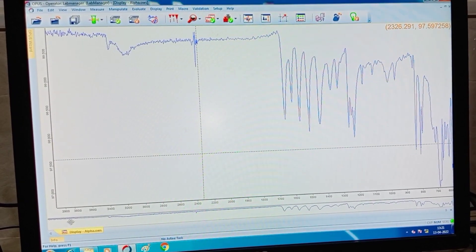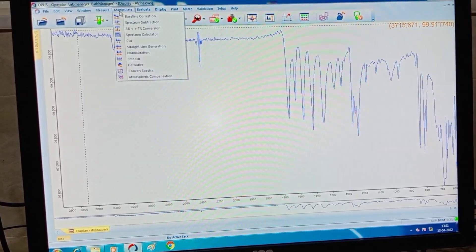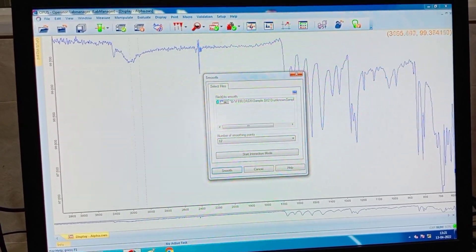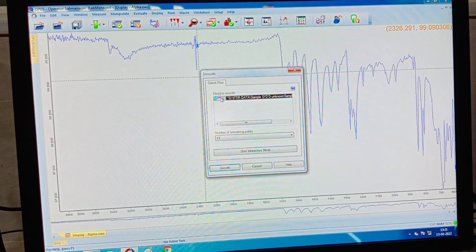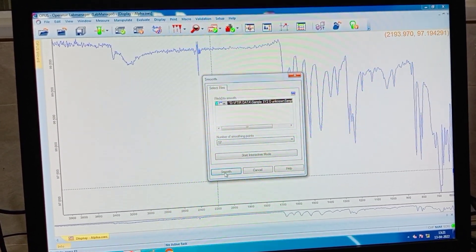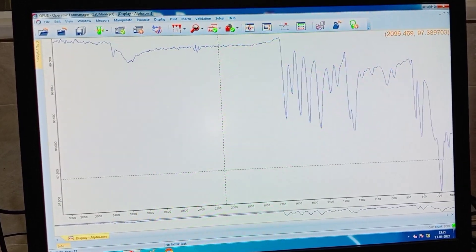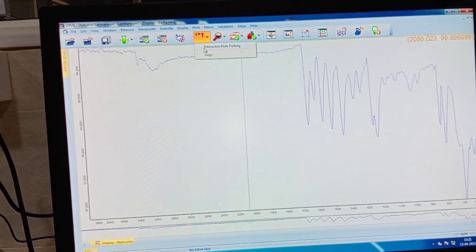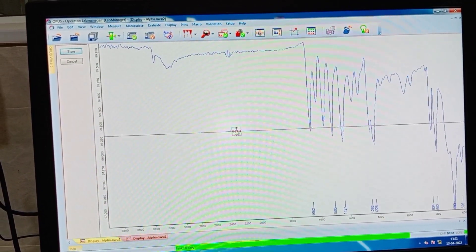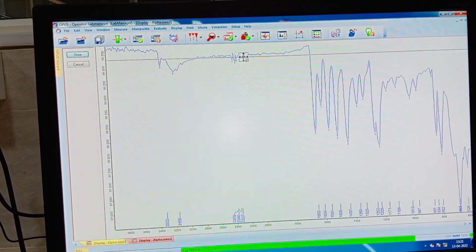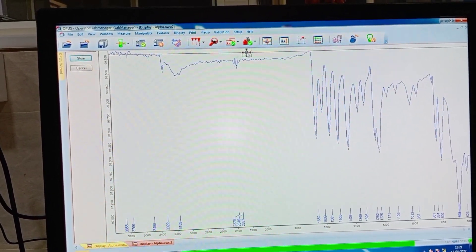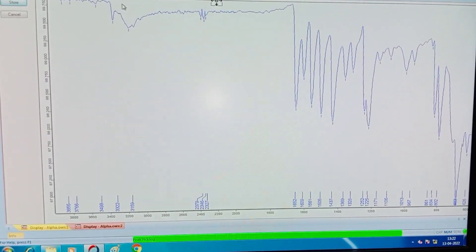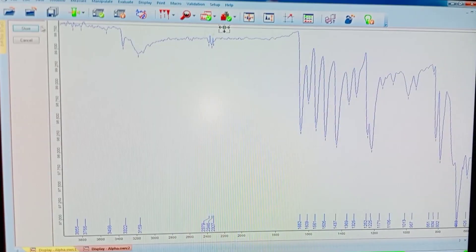We got the spectrum here. Now go for manipulate and do the smoothing of the peaks. Select the file to do the smoothing of the peaks. After smoothing, go for the peak picking. To get the wavenumbers displayed here, we have to go for the peak picking. After the wavenumbers are displayed, we have to store.